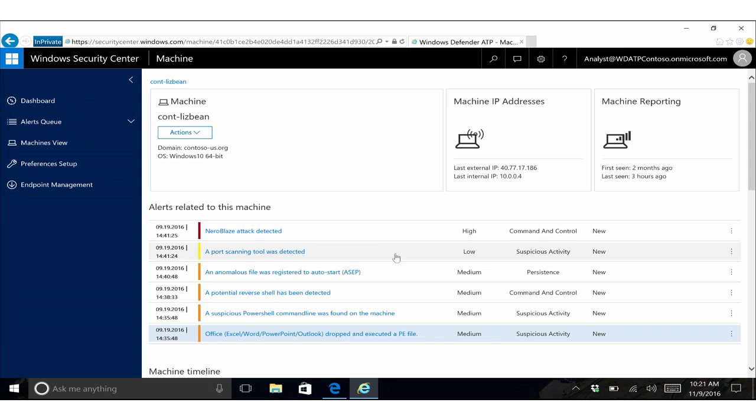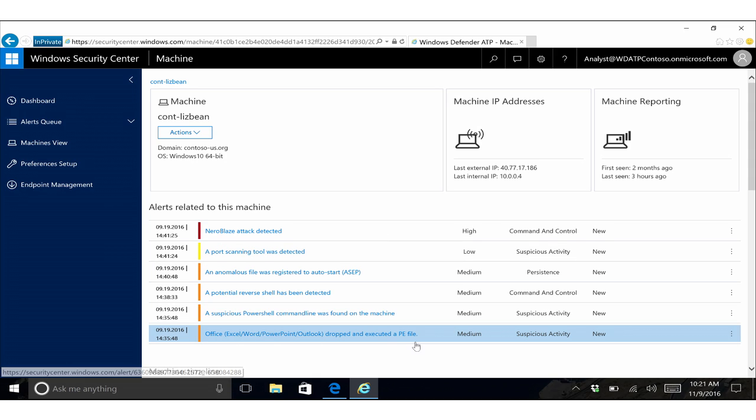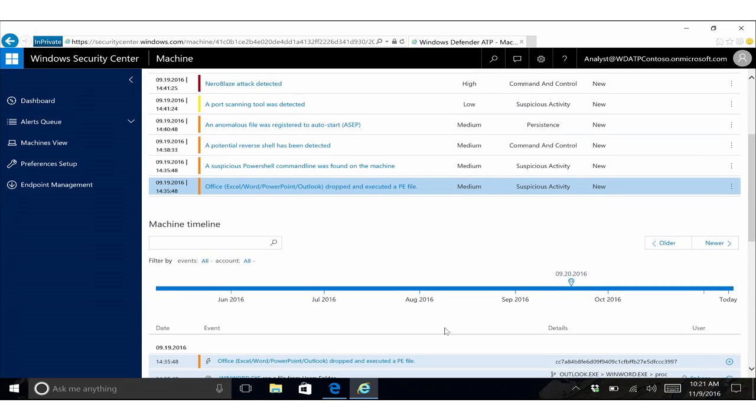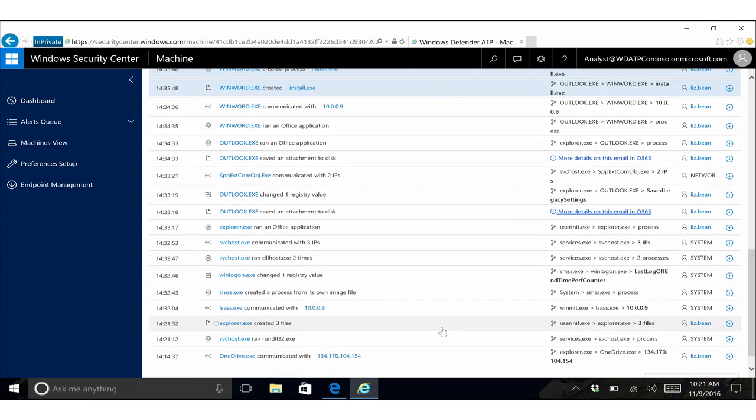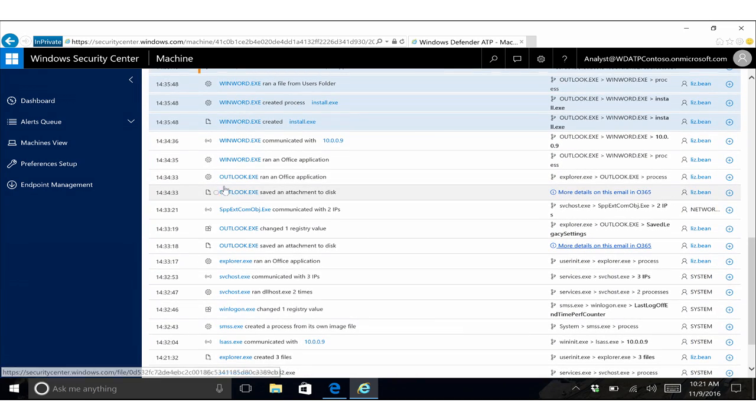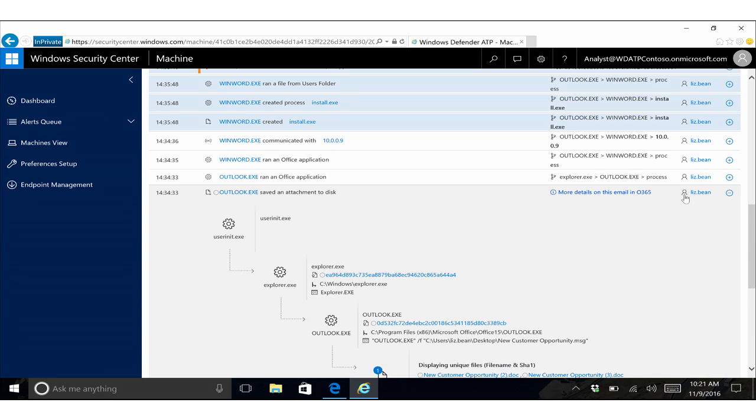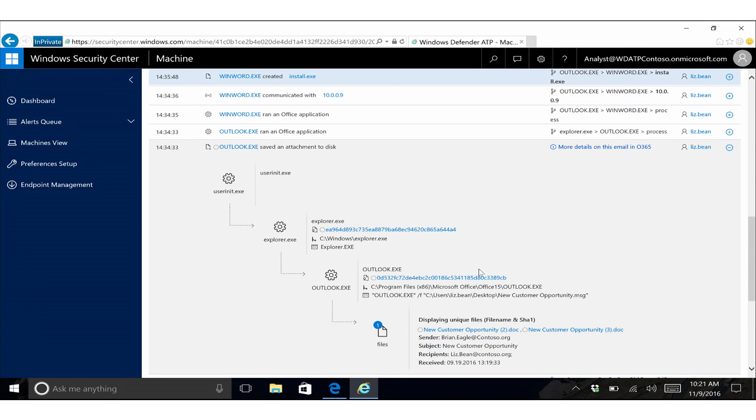Here we see a number of alerts on one machine, and one of them is saying Office did something suspicious, it dropped a portable executable file. And looking at that timeline, we can actually see, oh, here's one of the events where Office did something suspicious, and we see, oh, there was this email.